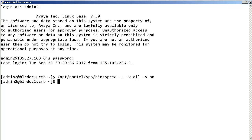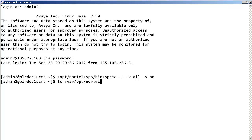At this point, perform your test calls to try and capture your NRS SIP issue. The SPS trace will log messages in the SPS log files located in the following directory.